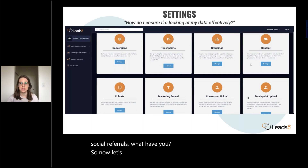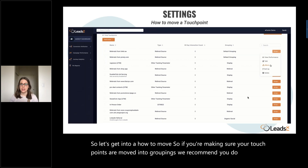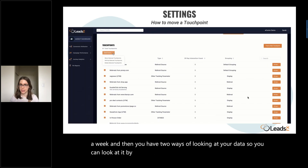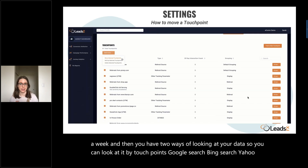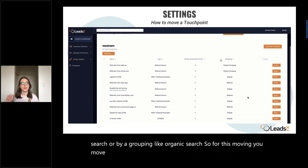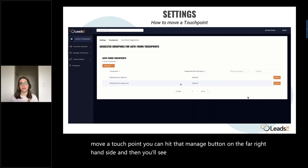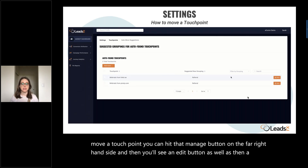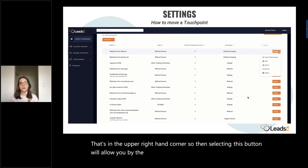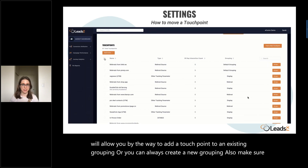We recommend you move touchpoints into groupings once a week. You have two ways of looking at your data: by touchpoints — Google search, Bing search, Yahoo search — or by grouping, like organic search. To move a touchpoint, hit the manage button on the far right-hand side, then you'll see an edit button as well as a move button in the upper right-hand corner. Selecting this button allows you to add a touchpoint to an existing grouping or create a new grouping. Also make sure you hit save to confirm that move.